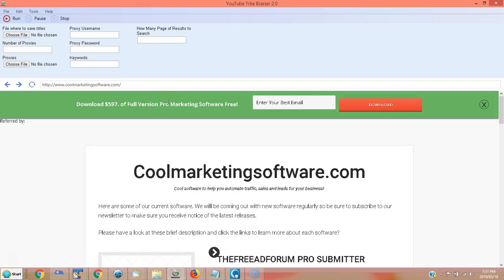Hi, it's Matthew May with CoolMarketingSoftware.com, and we've got yet some more free software for you. This one's called YouTube Title Blaster 2.0, and what this software will do, it'll give you tons of great ideas for titles for your YouTube videos, for your blog posts, and for your classified ads.